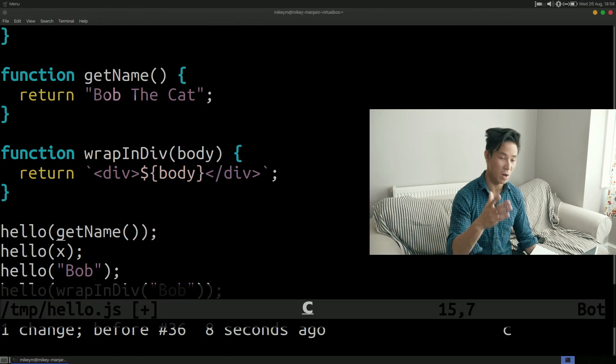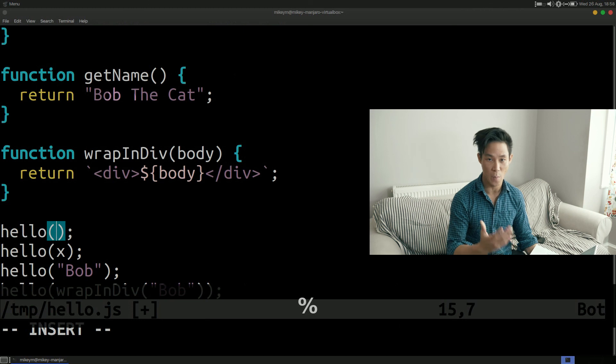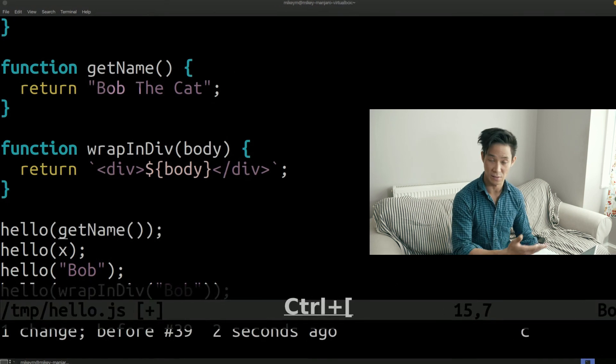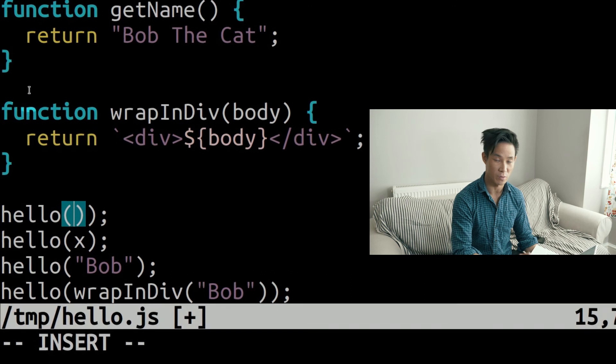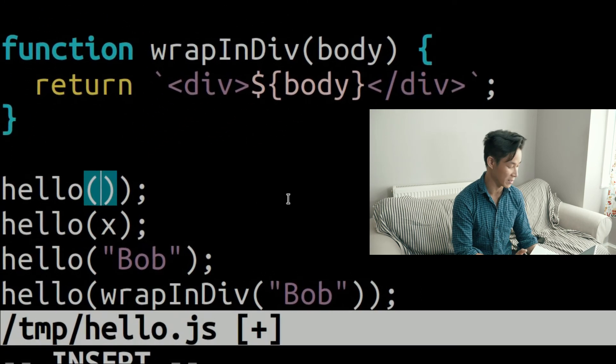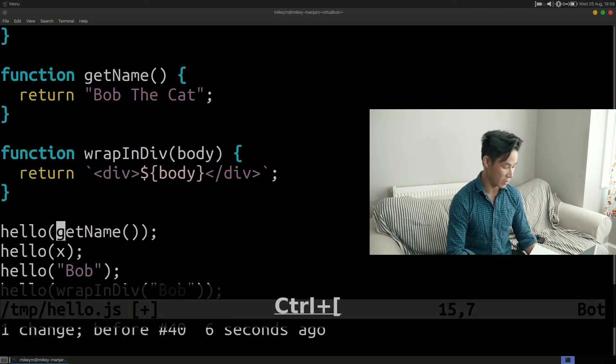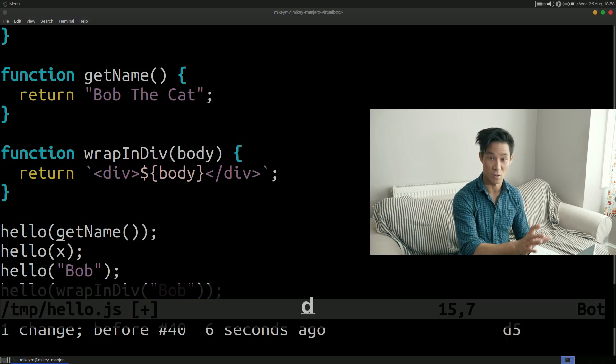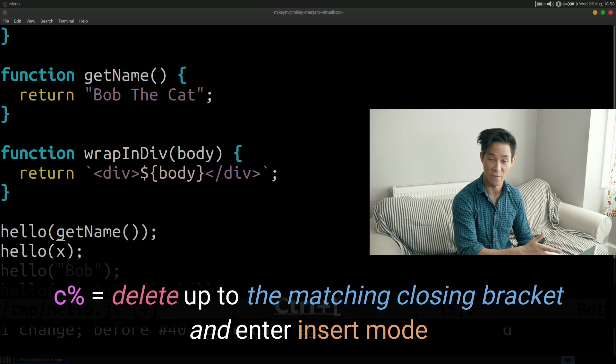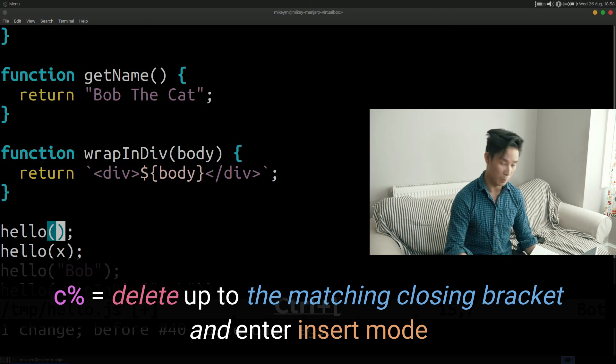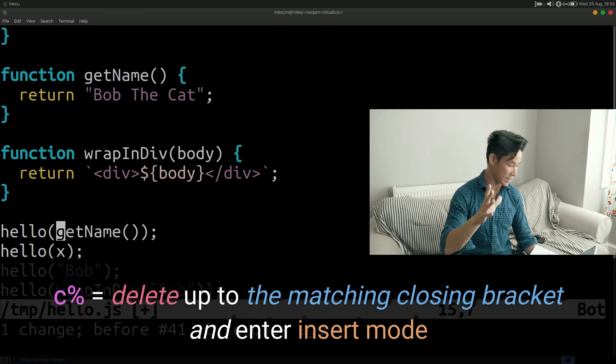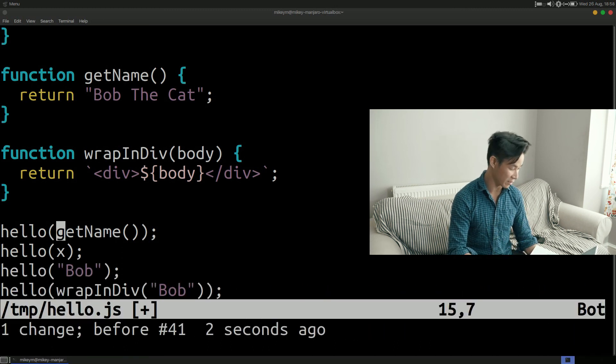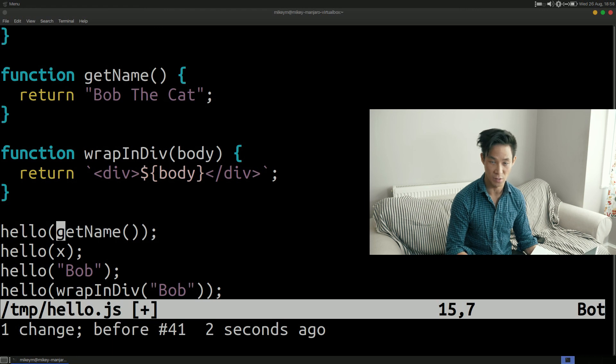If I try to accomplish this using ct open bracket this doesn't quite behave as I expect because it just changes up to the first closing bracket that it sees. But by using c percentage Vim can actually do the matching for you and say oh actually this is the context that you're referring to and not this inner one even though that's the first bracket that I see. Please note that this only works in this specific context. If I'm already inside a set of parentheses and I'd like to match the closing bracket I would use ct close bracket instead.